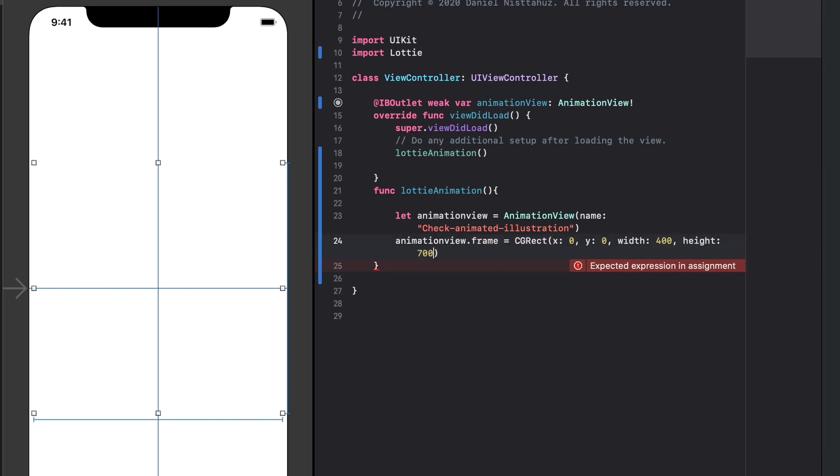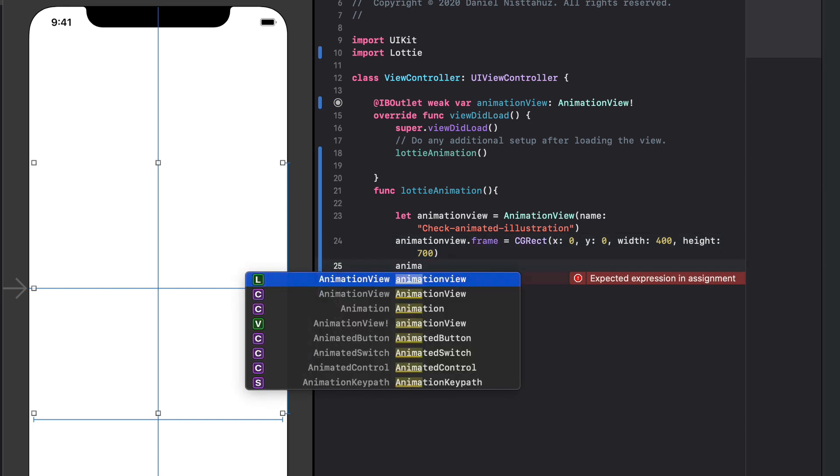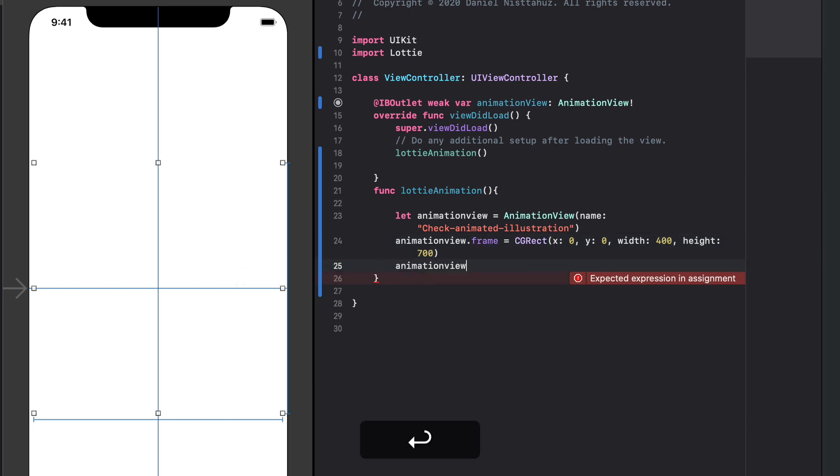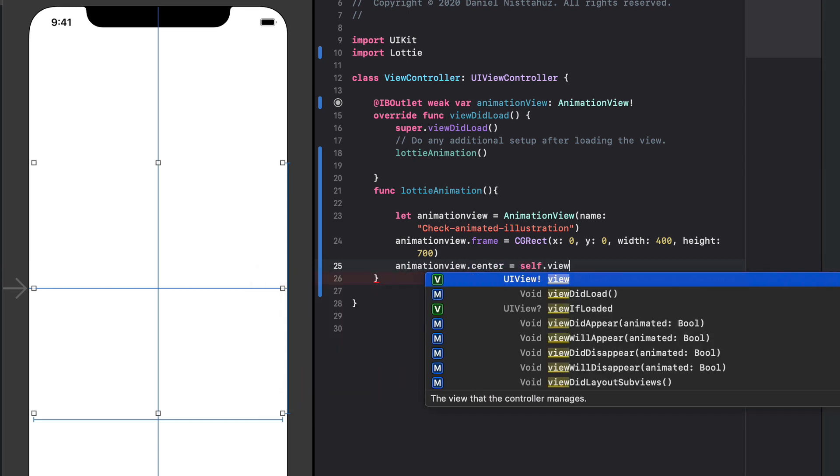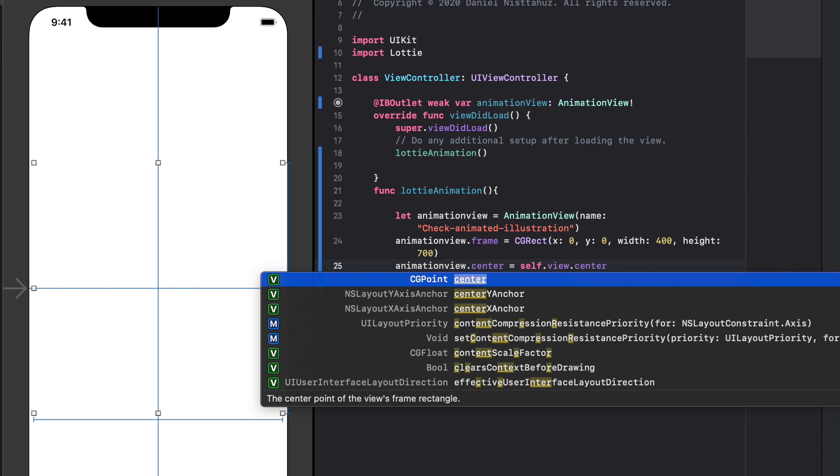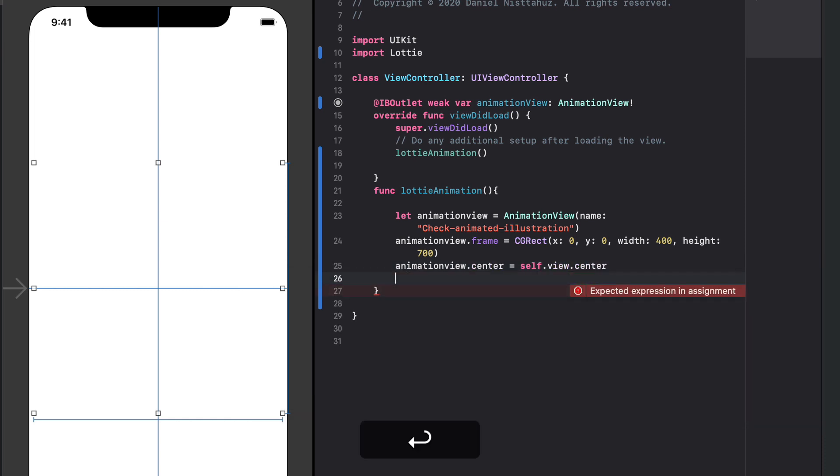Now we can type animation view dot center equals self dot view dot center